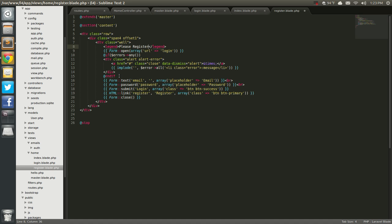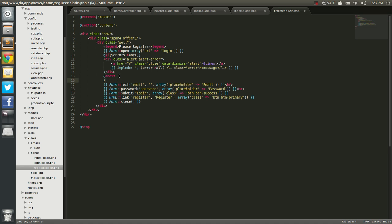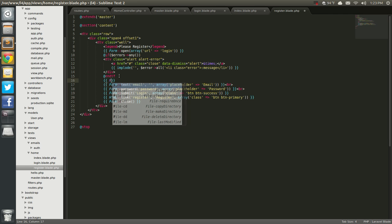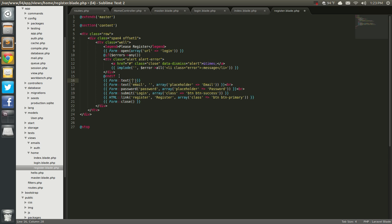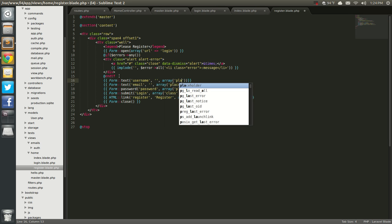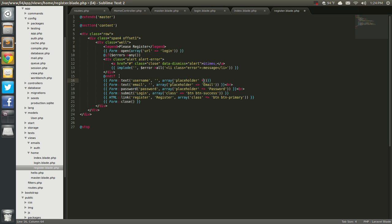So we're just going to add a text field — form text. This is going to be username. And of course a placeholder; we need an array for that. Placeholder, and it's going to be username.